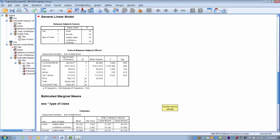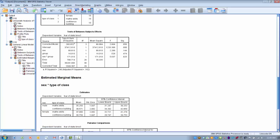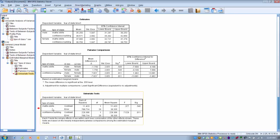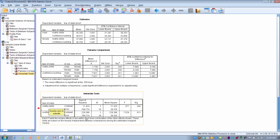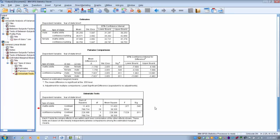In order to see the simple effects result, we have to go all the way down to the bottom table, which is labeled univariate tasks. What we're going to look at here is our two levels of our independent variable, the math skills and the confidence building. What this is doing is comparing the scores for male and female at the math skills level. We can see here they are not significantly different. So male and female, there is no significant difference in the fear of statistics score at math skills level of the independent variable.